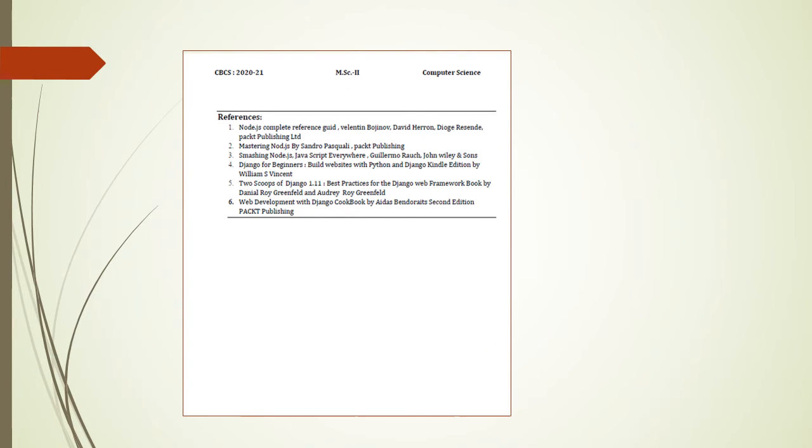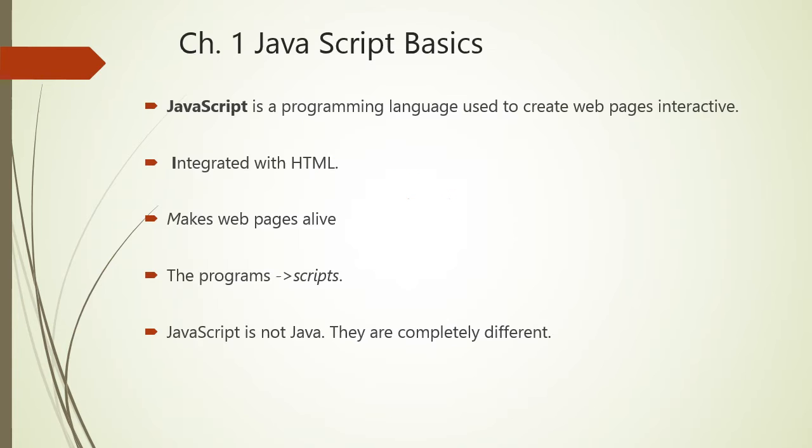This slide gives the various reference books. You can refer them for your further studies. We will start with the chapter first, that is JavaScript basics.